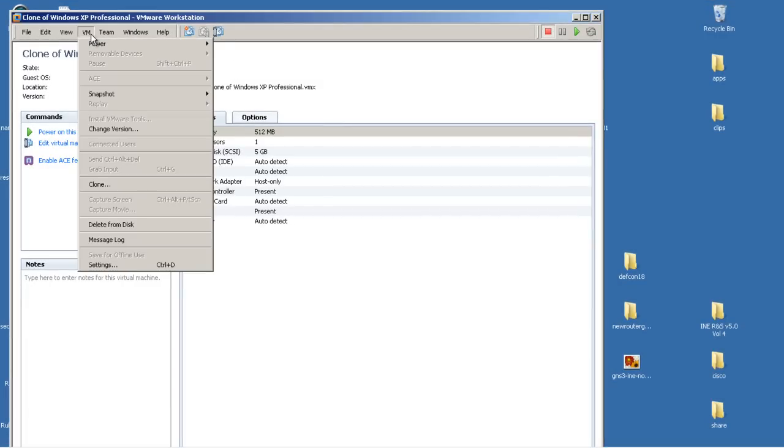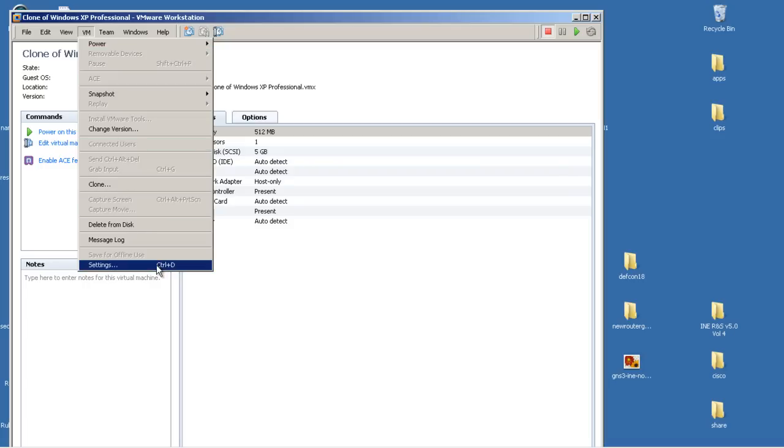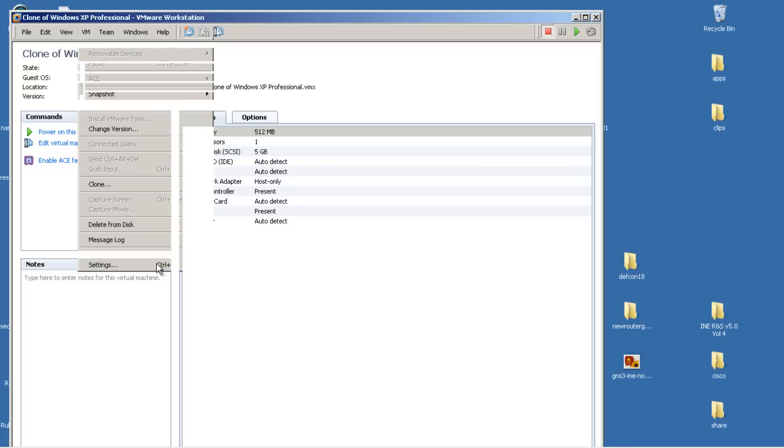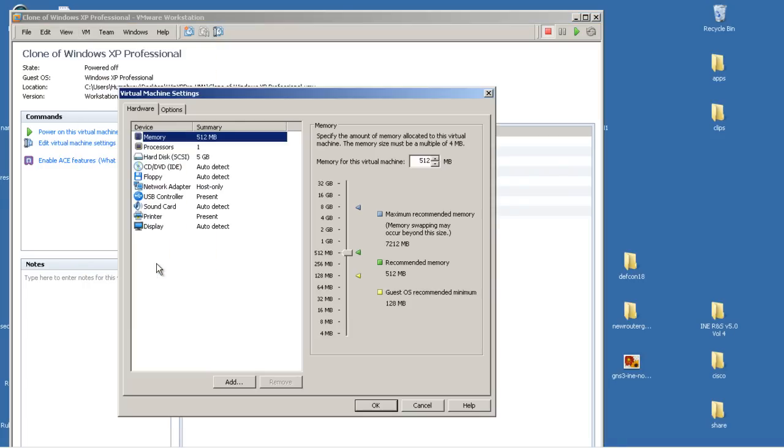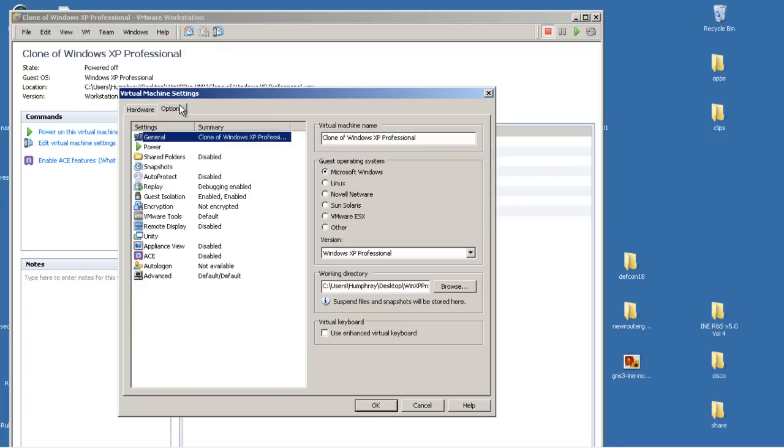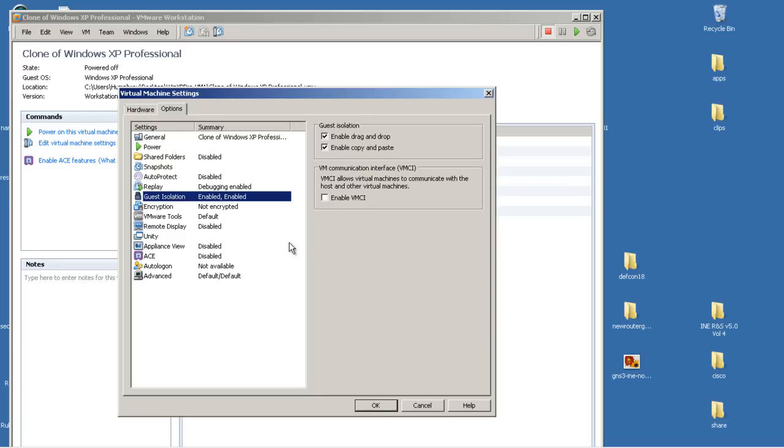What you're looking for is options and guest isolation. We'll click that and you can see here guest isolation: enable drag and drop and enable copy and paste. Make sure both of those are checked.